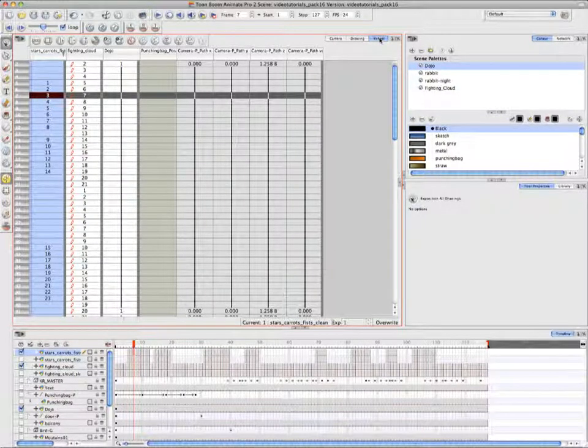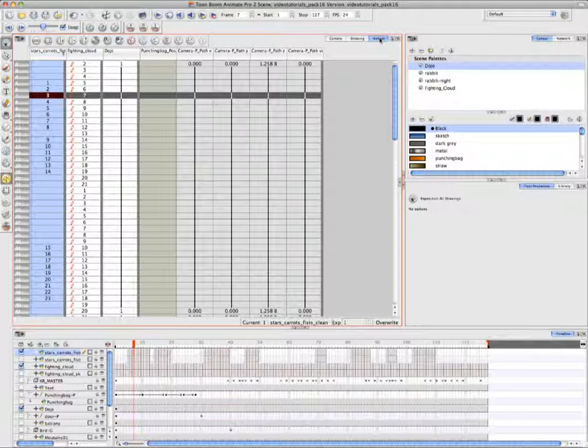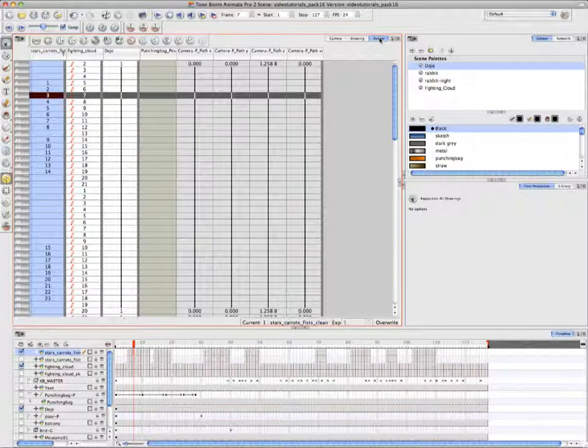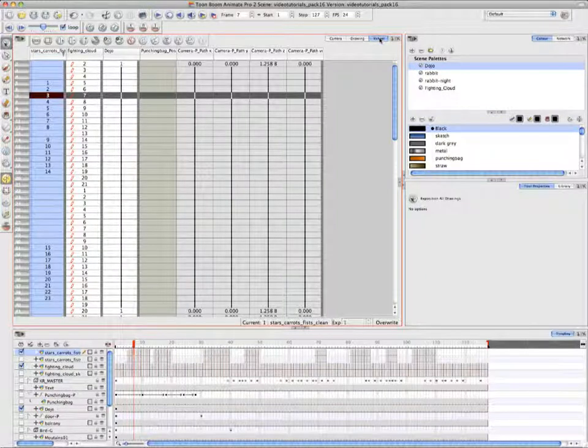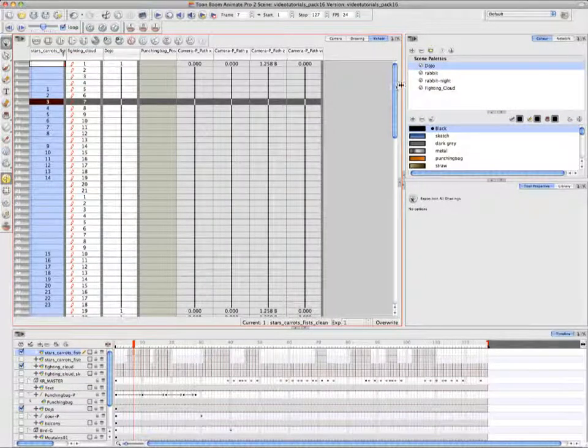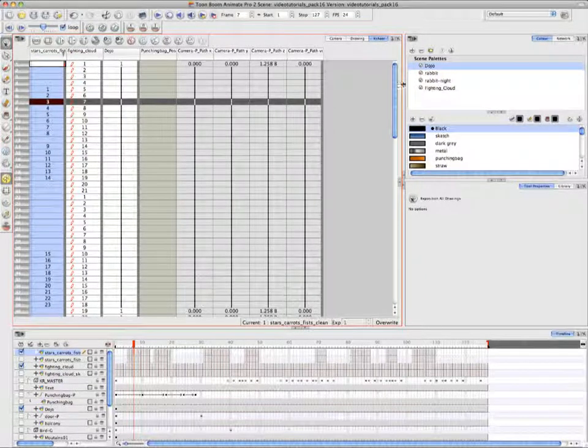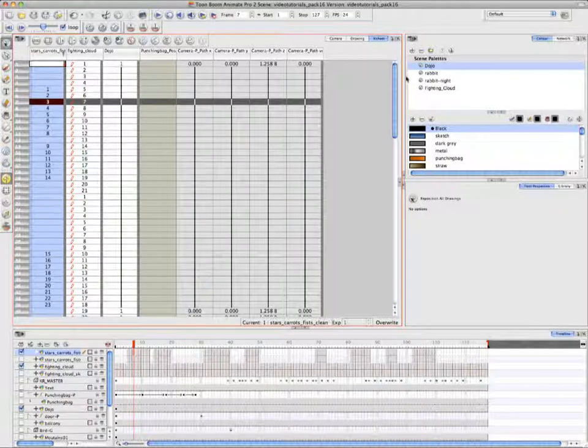Then frames two and three and drawings five and six are going to be called in-betweens. In-betweens is probably where motion tweening got its name from, because it's those filler frames that you put in to make a smooth transition. Okay, so let's continue watching what Annie's doing.